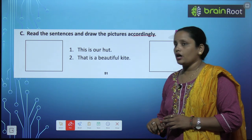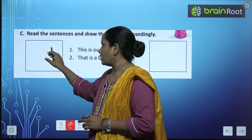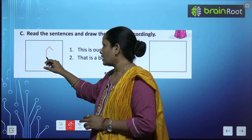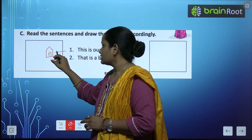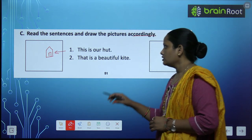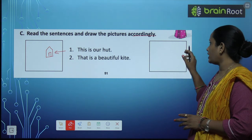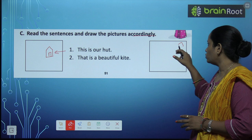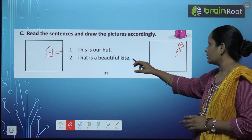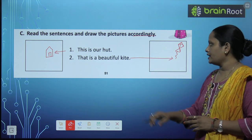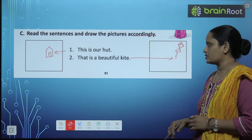This is our hut — so this is our hut, which means we draw the hut nearby. Clear? This is my hut, or our hut. Now: that is a beautiful kite — the kite has to be drawn very far up in the sky. So the kite is very far. Draw it like this. Draw and color the pictures.